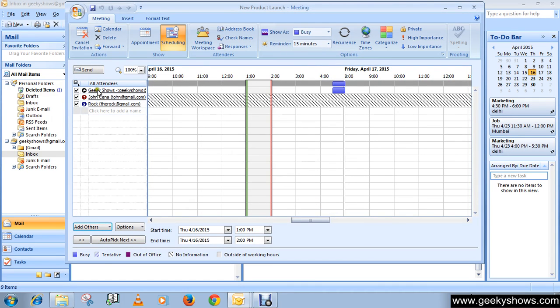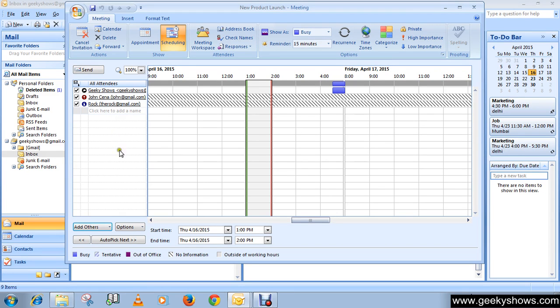Here you can see all attendees. You can also add more by giving their name.